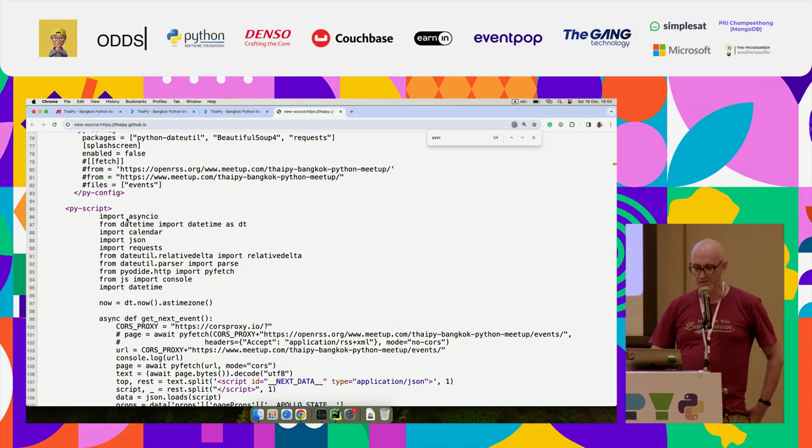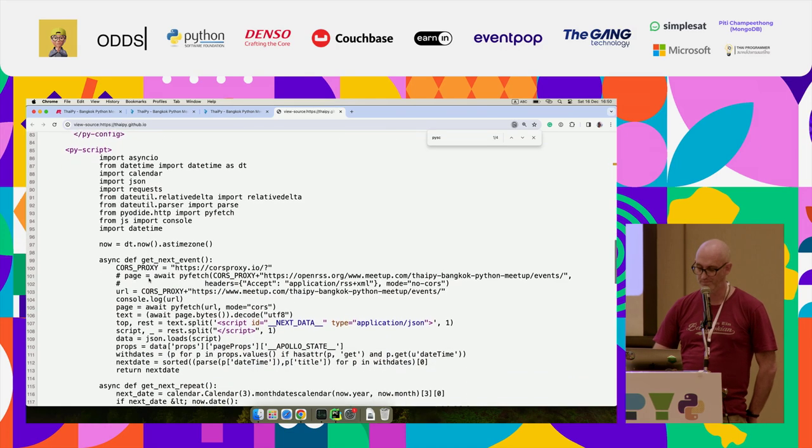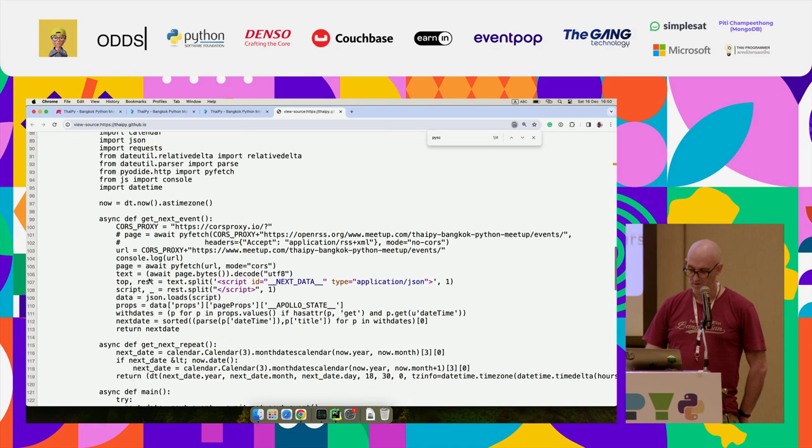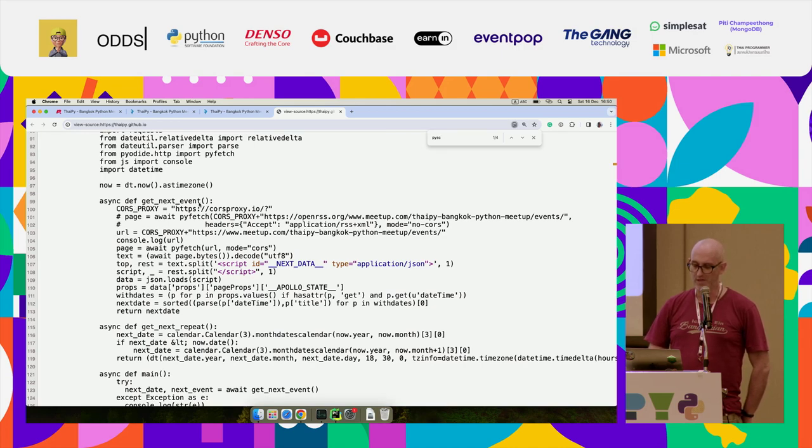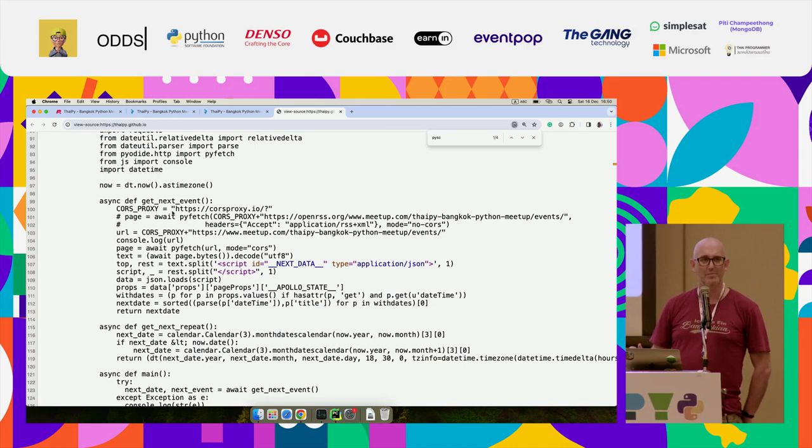And I'm just telling it, it comes up with a splash screen by default. I said, don't worry about that. So then I'm doing some imports. So the first thing I'm doing here, get next event, what I'm doing is actually scraping meetup.